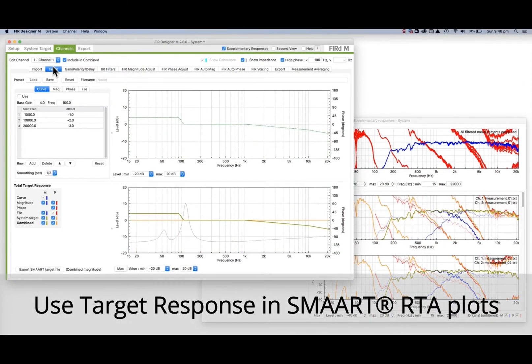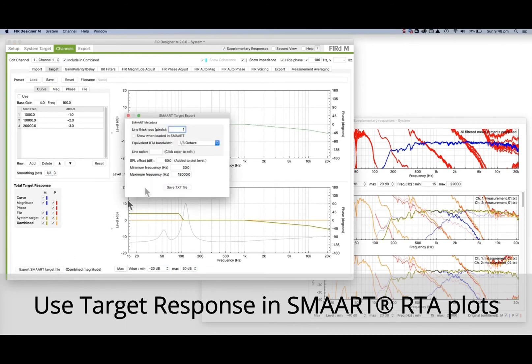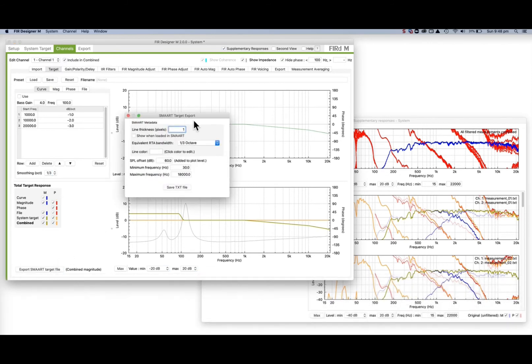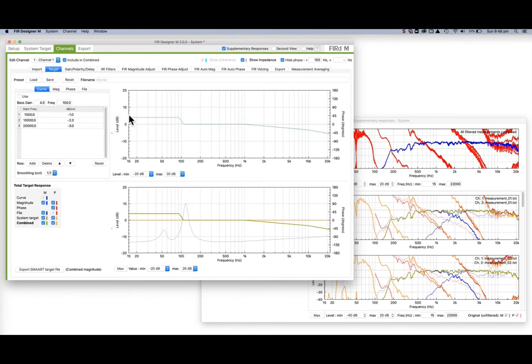On both the system and channel target tabs, the combined target response can be exported and loaded into Rational Acoustics Smart as a target line on RTA plots.